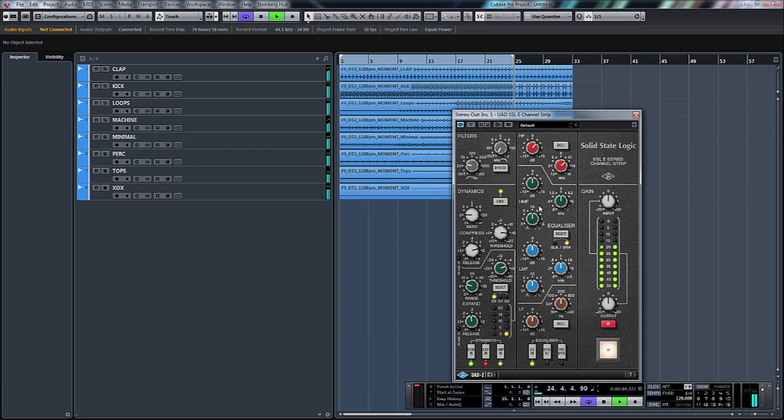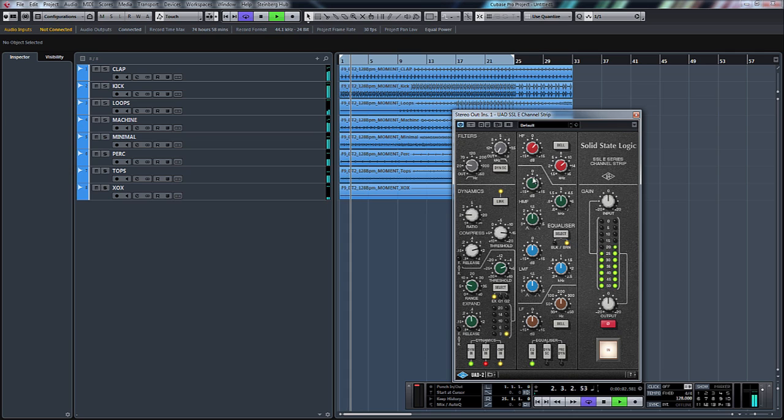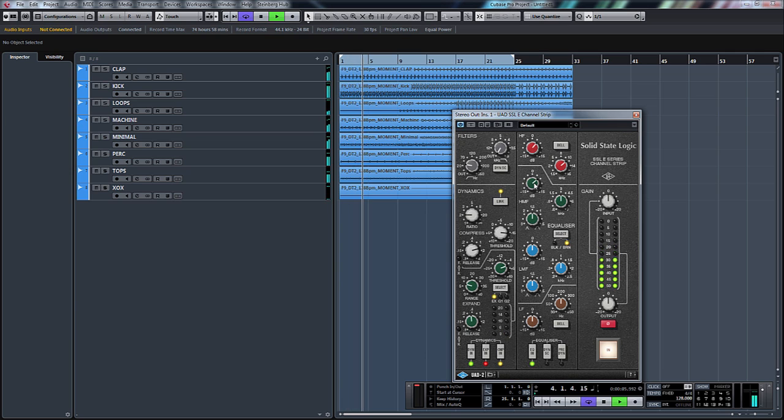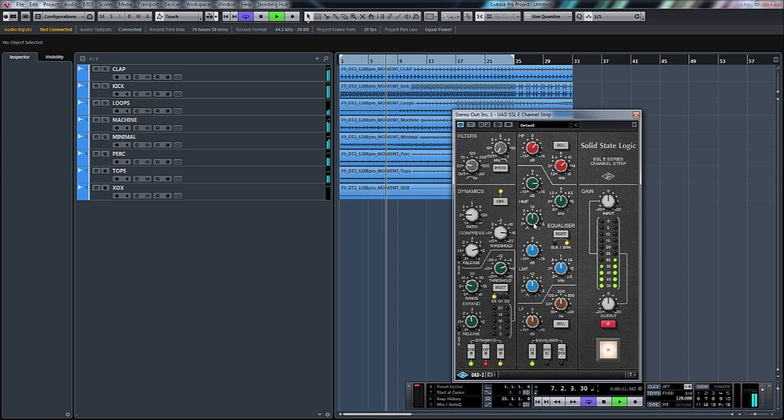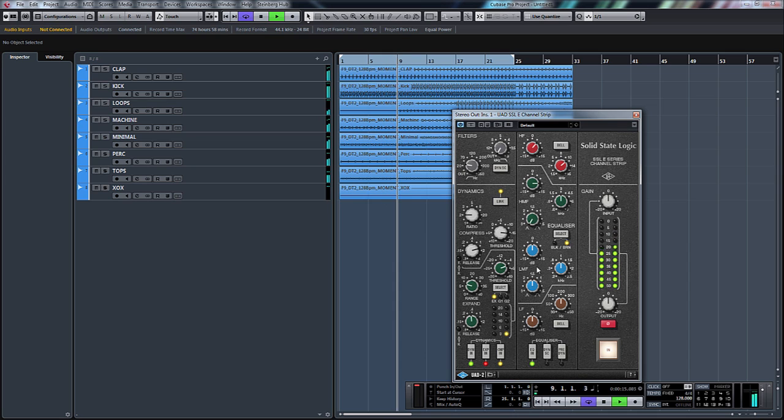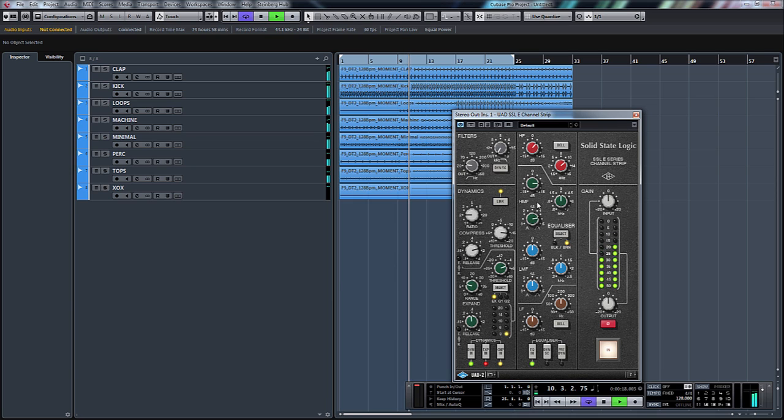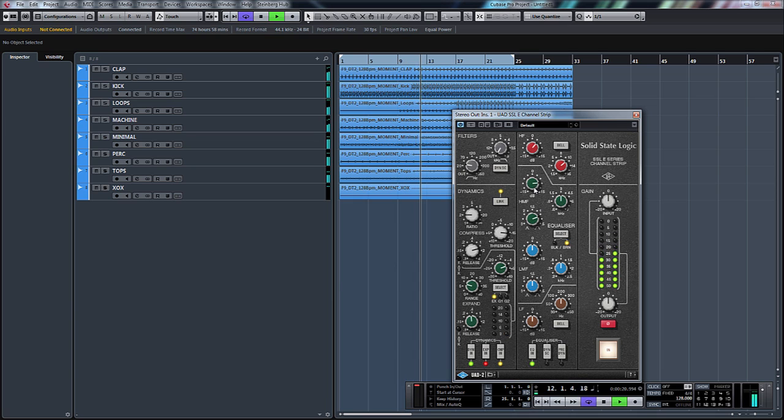Again for our high mids we'll maybe put a little boost on. In fact let's go to extreme so you can hear it and we're at 3 kilohertz there. You can hear now we can make a really narrow band or a wide band. Let's wind that back in.